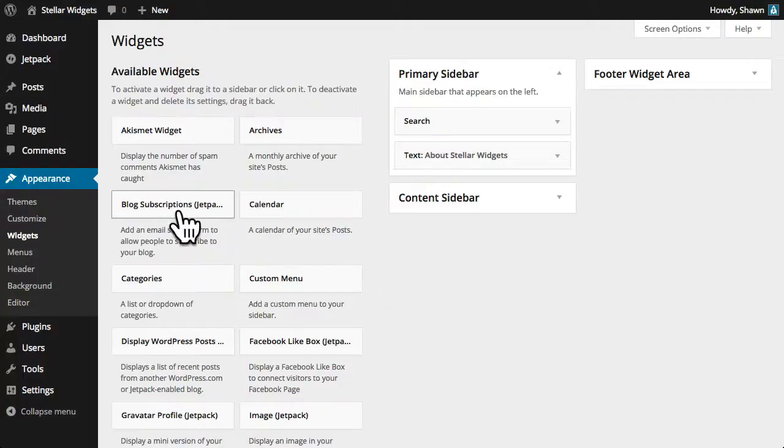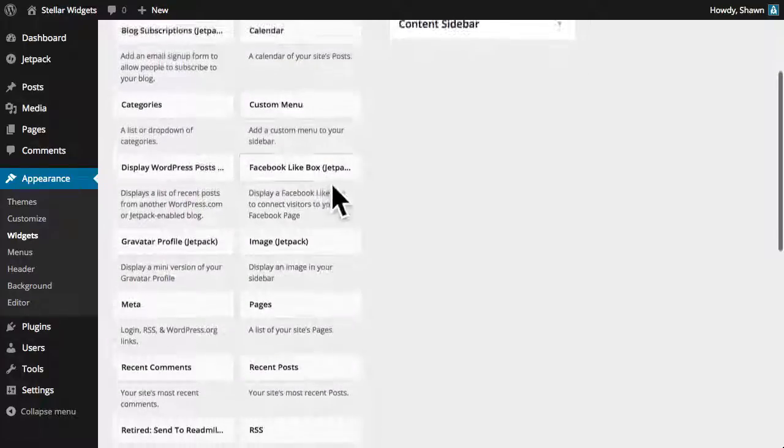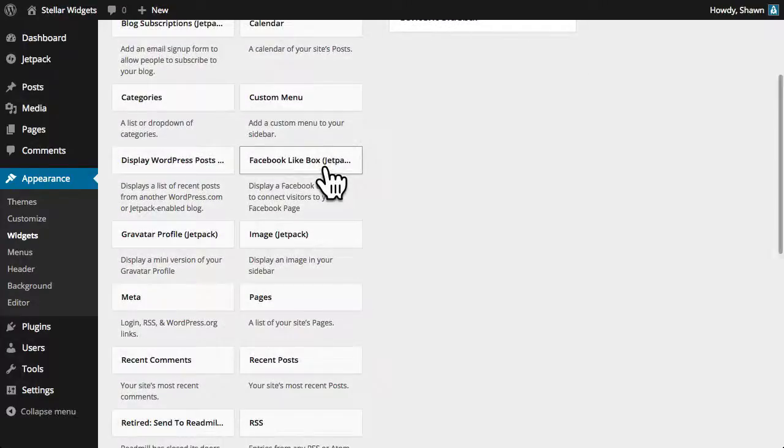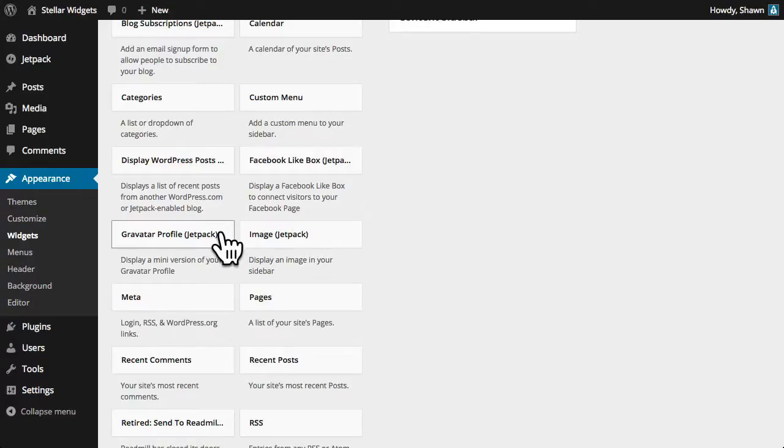Including an email signup form so folks can subscribe to our blog, a Facebook like box, a handy widget that will display an image in the sidebar, plus many more.